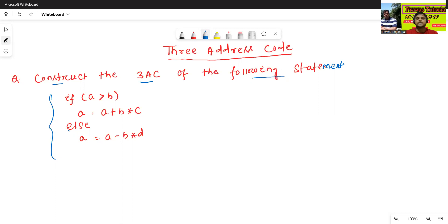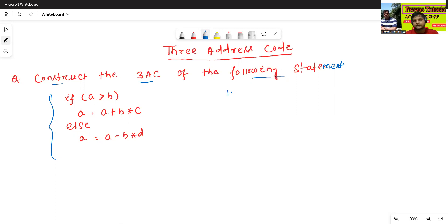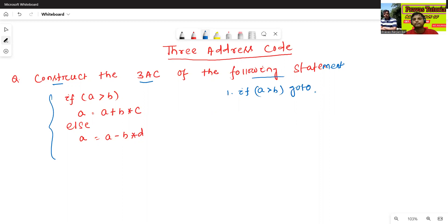How to construct the three-address code for if-else statement? We have already discussed about the methods or the rules for if-else statement in the previous classes. So, now just see how to construct. If A is greater than B, this is the first statement — if A is greater than B, then go to. Go to where? Later we will fill the label.